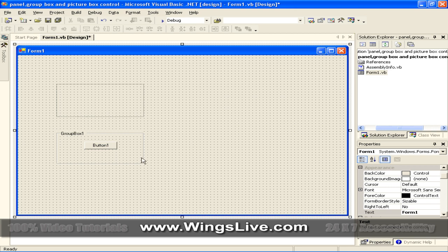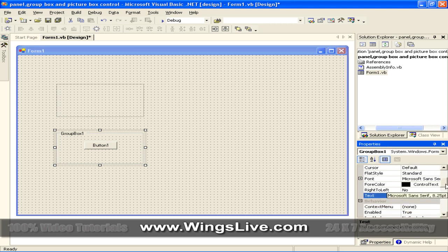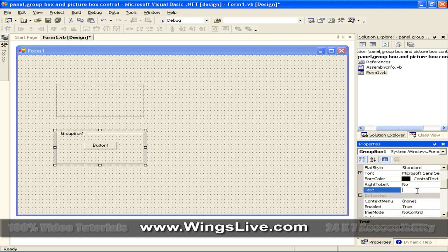The Group Box Control will look like this. To change the display text in the Property section, click on Text and change its name to this. You can then group your controls in the Group Box.